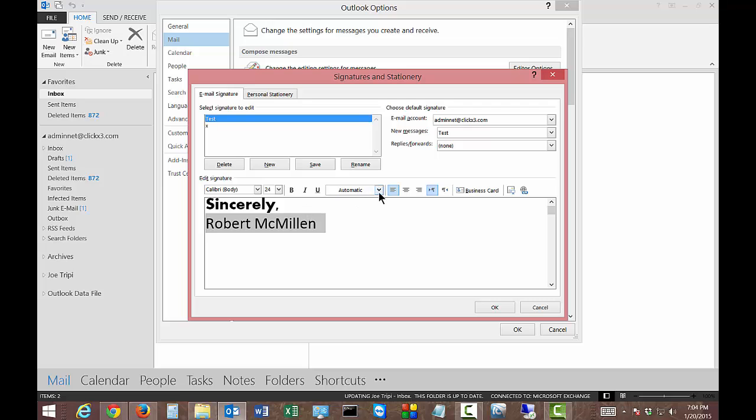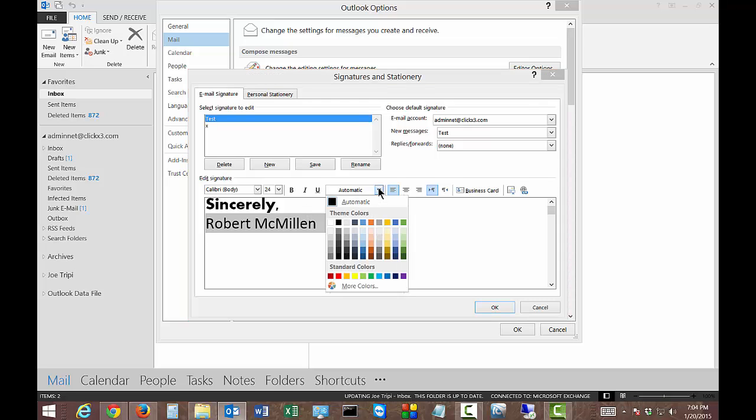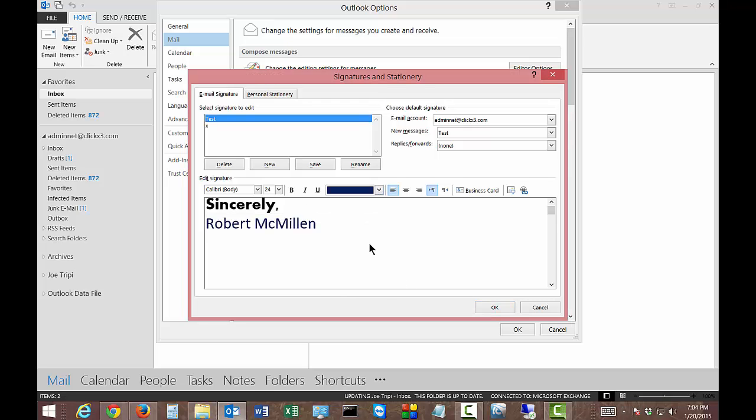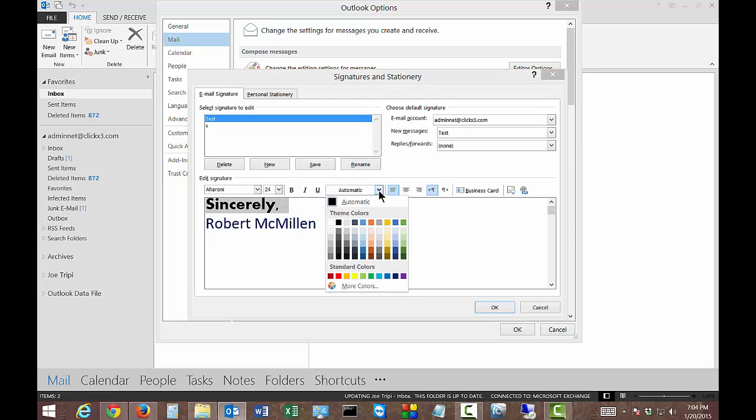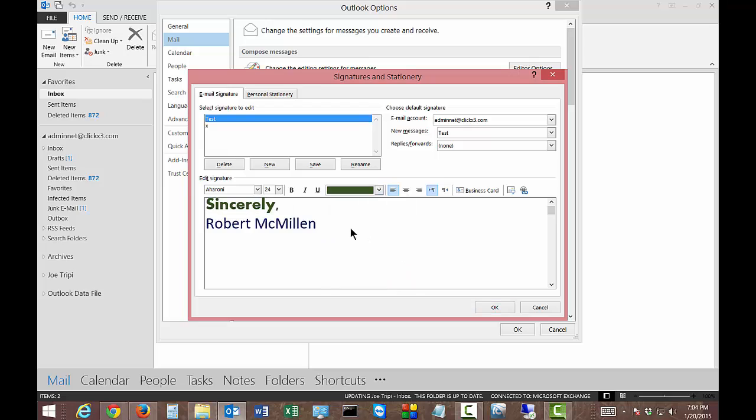If we want, we can change the color. Go to any color you want. We'll go with a nice blue there. Let's click on sincerely and change that to green.